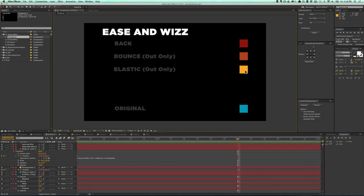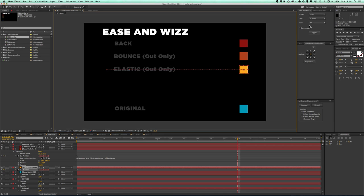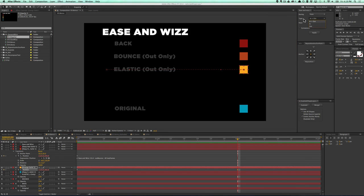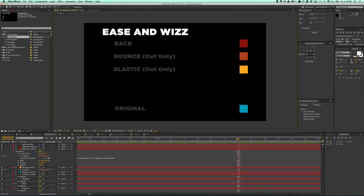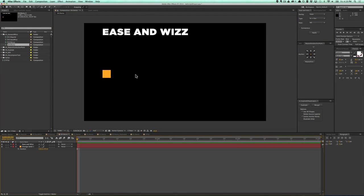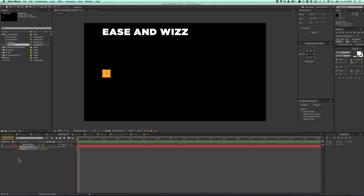With these two I made sure that I only activated the out type, not the in and out type. Otherwise it would do it at the beginning of the animation as well. So let me give you a really quick demo on how to do this.